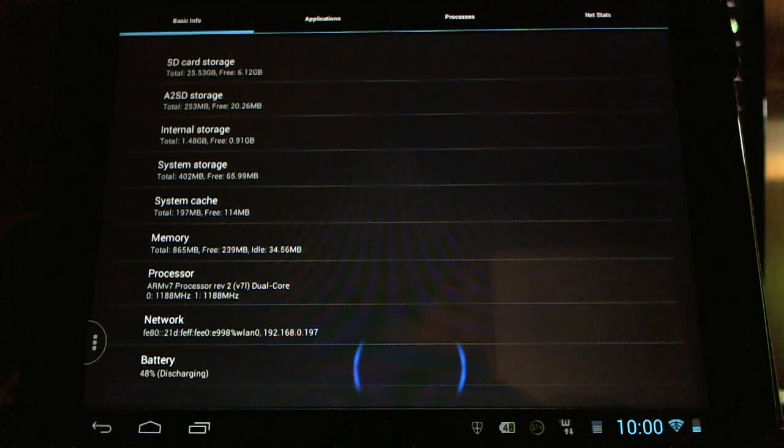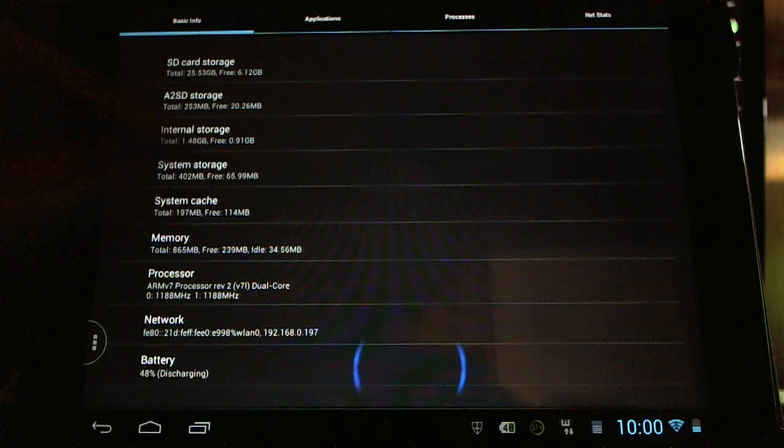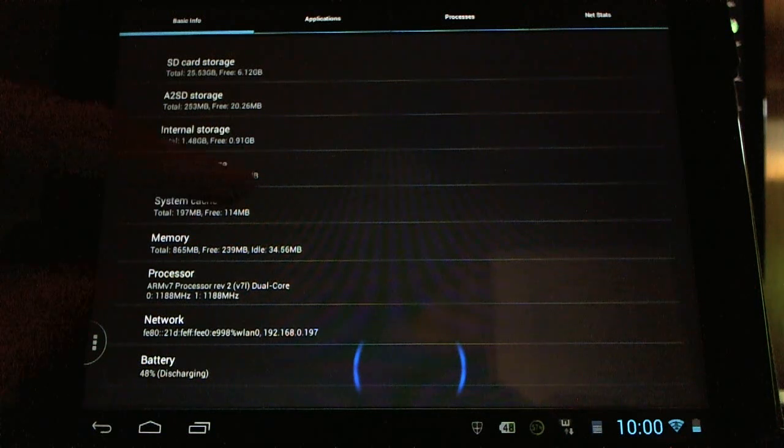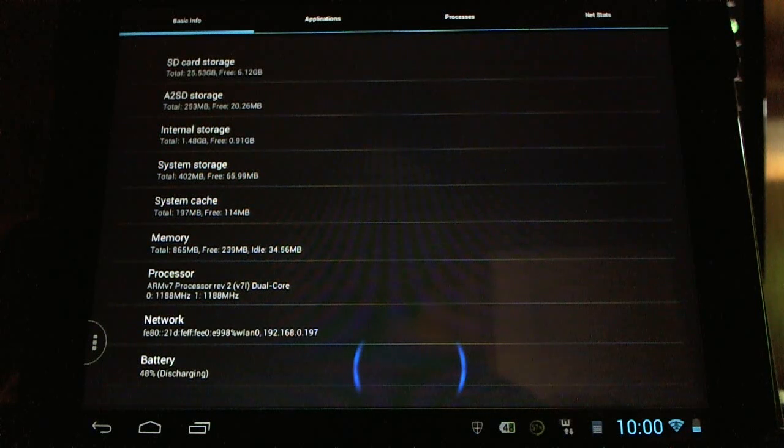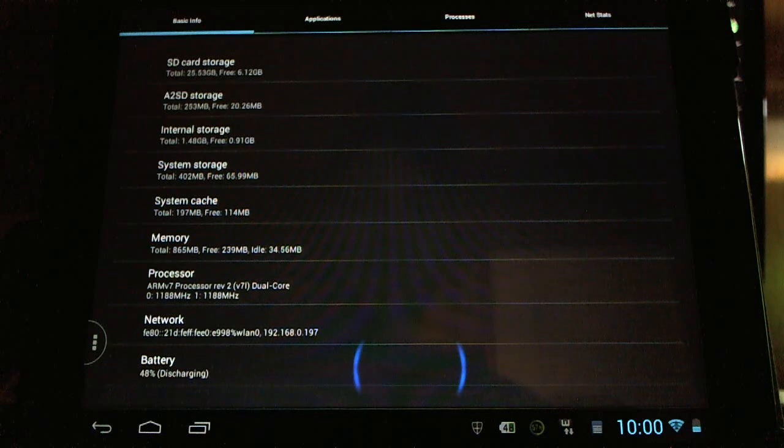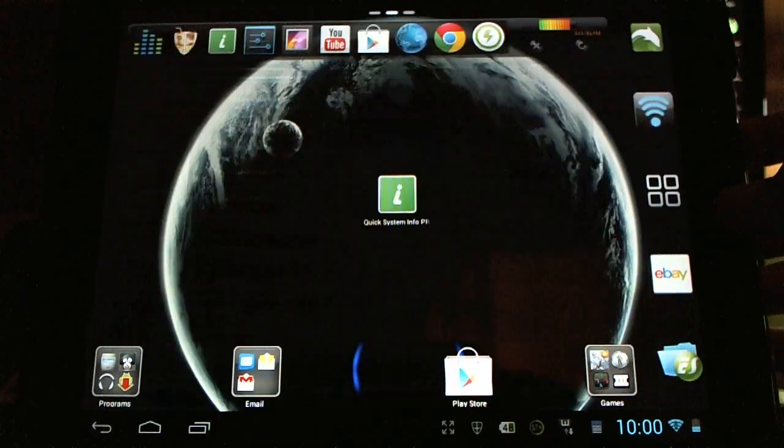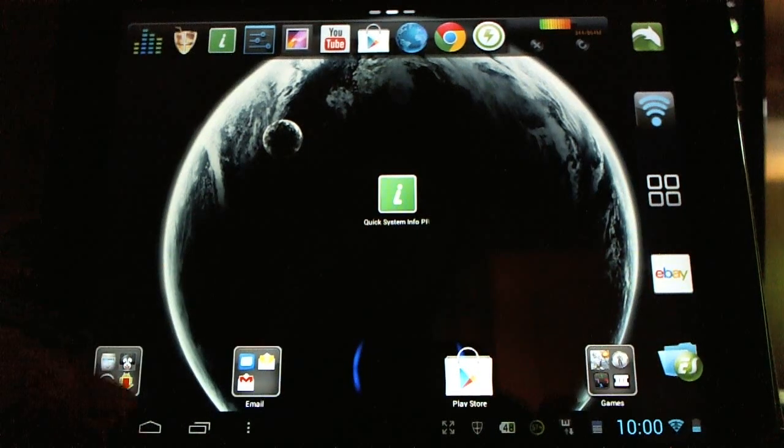But you can see here my system storage is that space and it holds my GApps and my ROMs. So I have 65.99 megs free, so I've got about 66 megs free. Anywhere from 40 to 50 would be absolutely excellent. So I highly recommend getting my smaller package and you can see everything here working quite well.